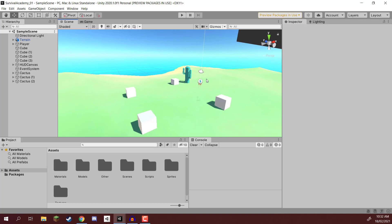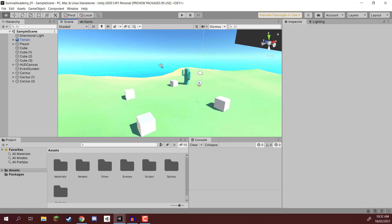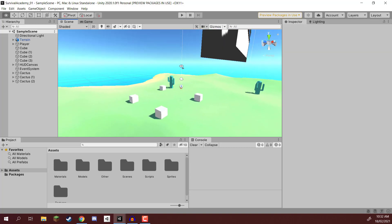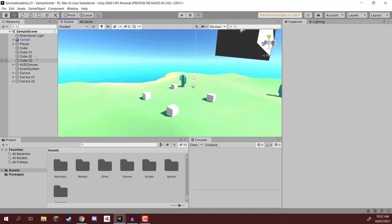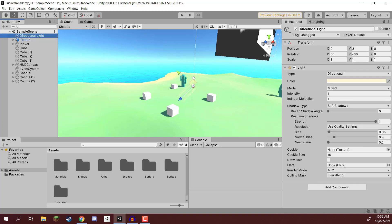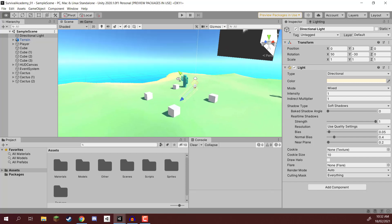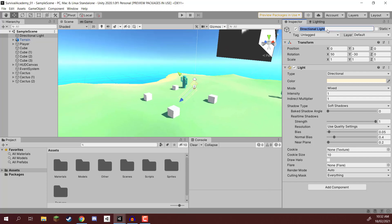First things first is that we need to set up a few things in the hierarchy. The first thing is our directional light. If we select our directional light here, this is what we are going to be using as our sun. I'm going to go ahead and rename this to sun.